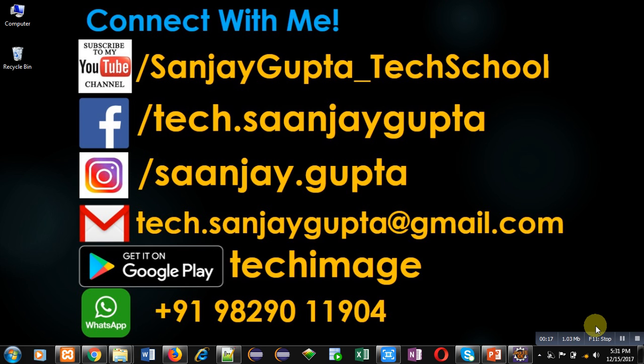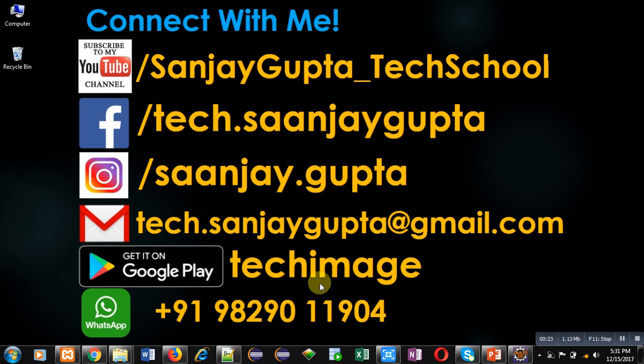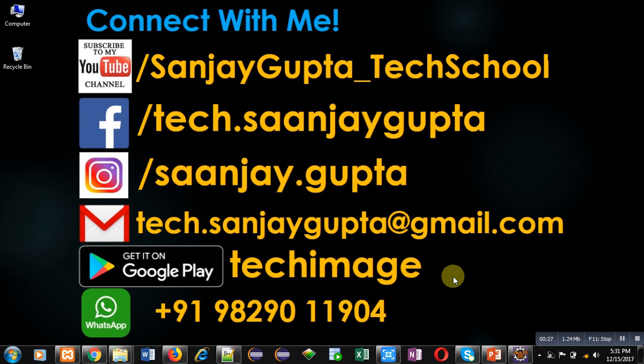You can download my app Tech Image that is available on Google Play. You can connect with me by following other details which are available in front of you.